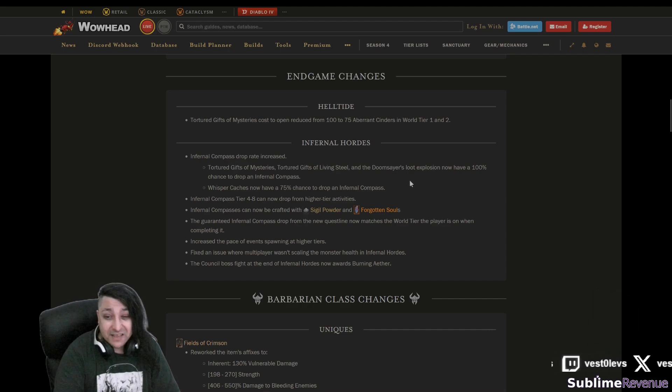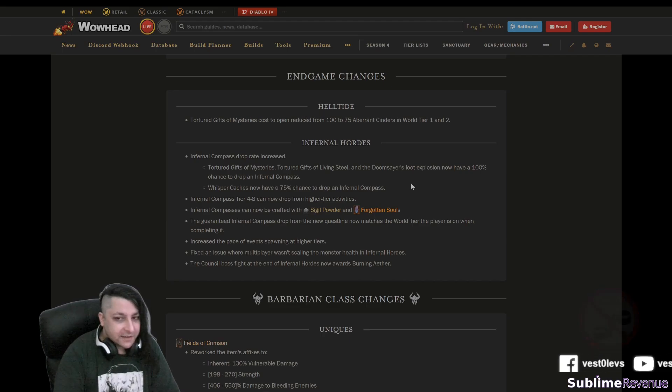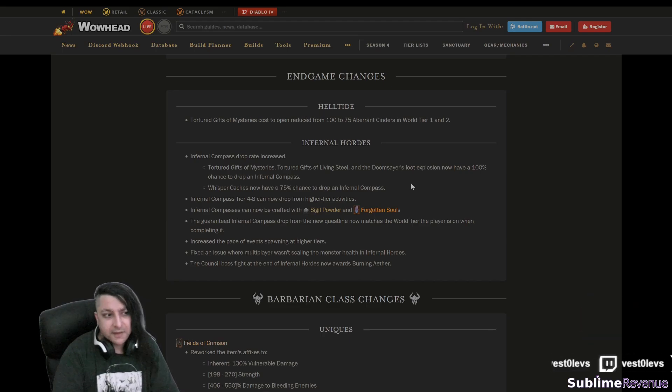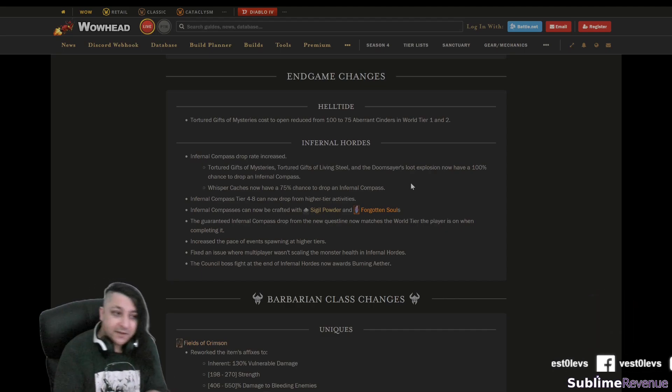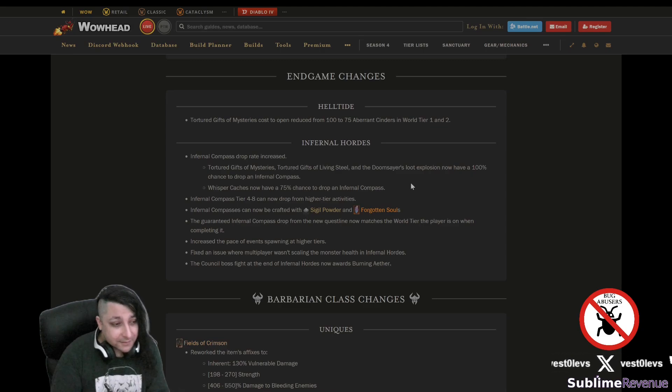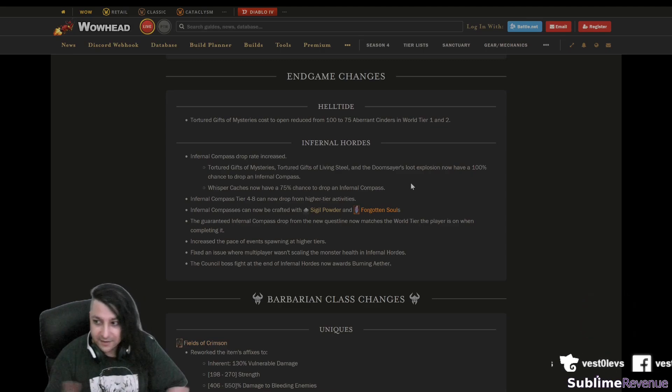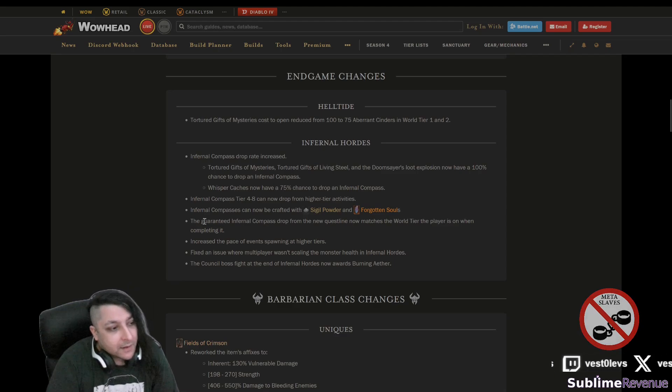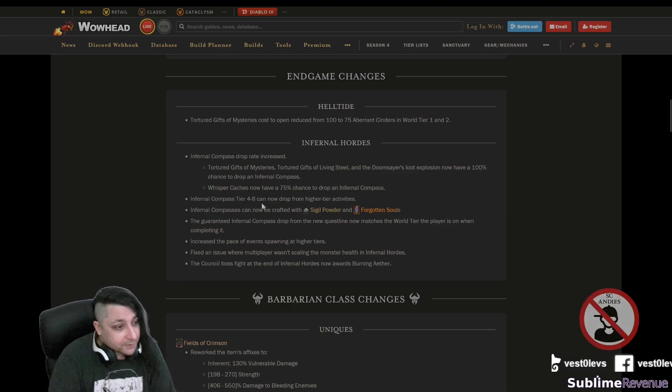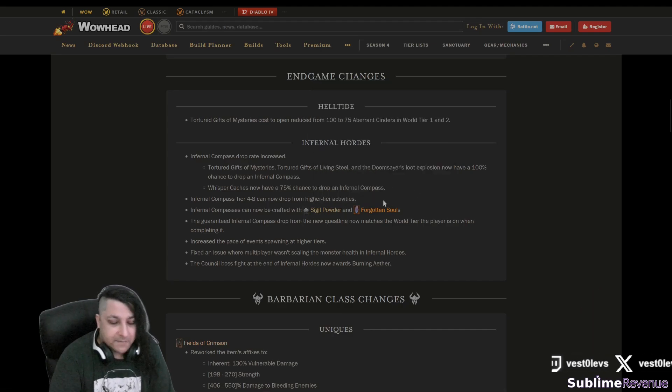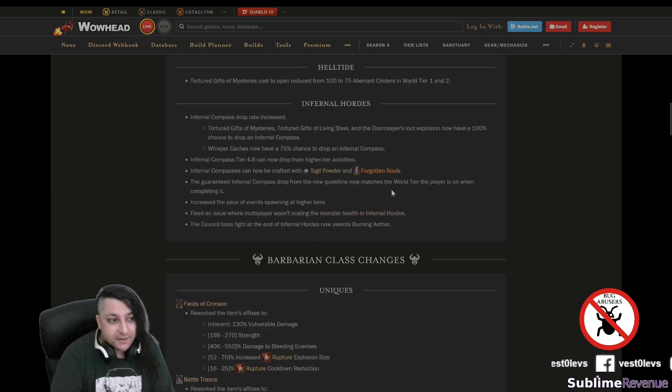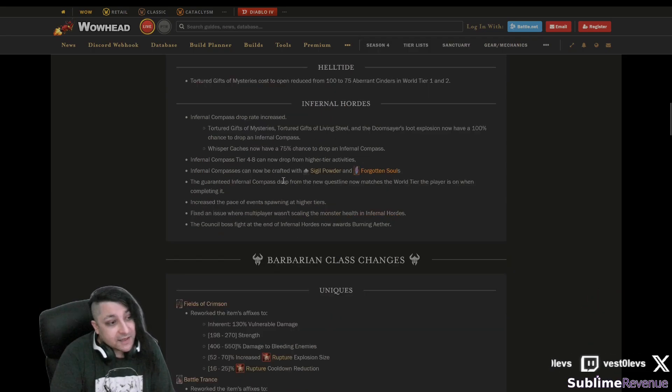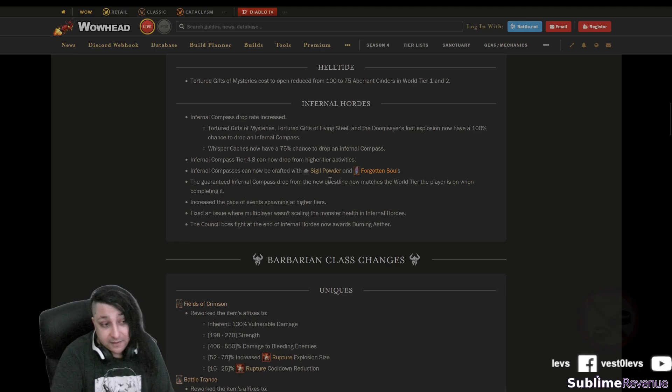Whisper caches now have a 75% chance to drop an infernal compass, which is somewhat good, especially having in mind they kind of changed the density of whispers on the helltide and it might happen that those rotating whispers which are not from the one zone that they got stuck into, you can also do them in like another region if they happen to be there. That's pretty good. Infernal Compass tier 4 to 8 can now drop from higher tier activities but they don't necessarily state what those activities are. Infernal compasses can now be crafted, which is pretty decent.